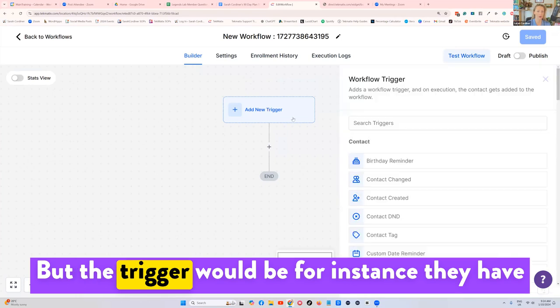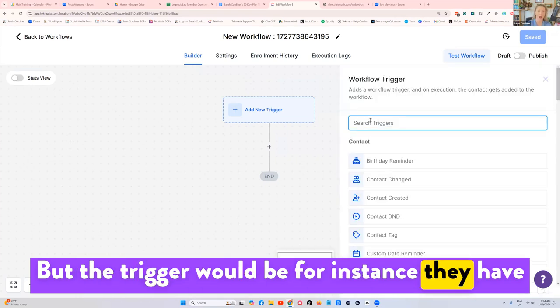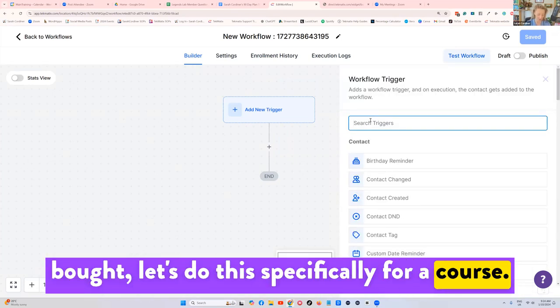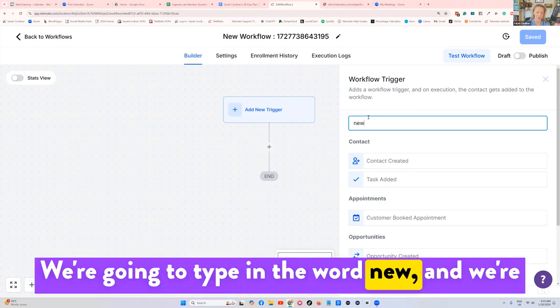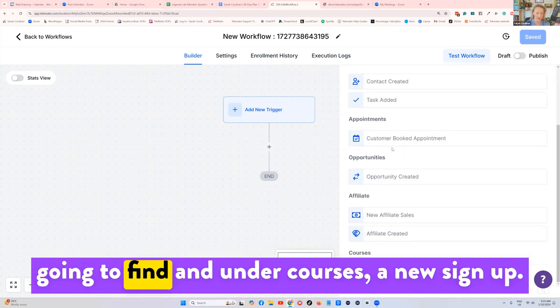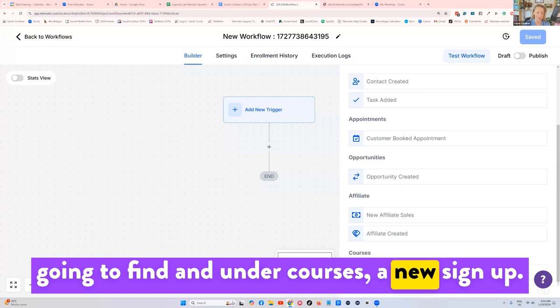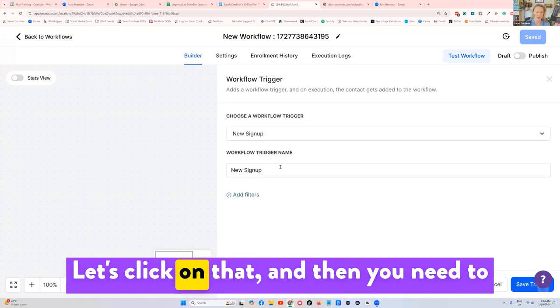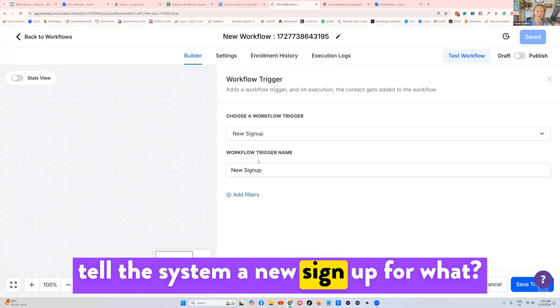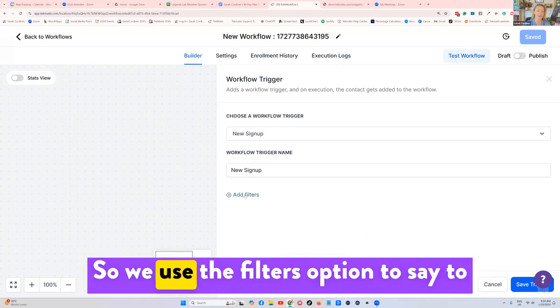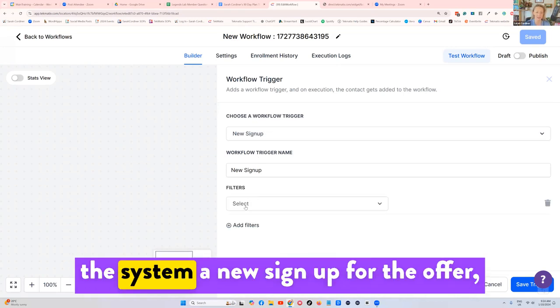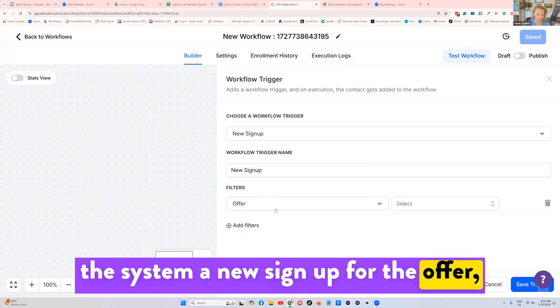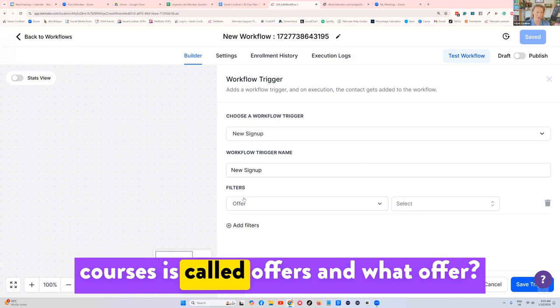But the trigger would be, for instance, they have bought, let's do this specifically for a course, we're going to type in the word new, and we're going to find under courses, a new sign up. Let's click on that. And then you need to tell the system a new sign up for what. So we use the filters option to say to the system a new sign up for the offer.